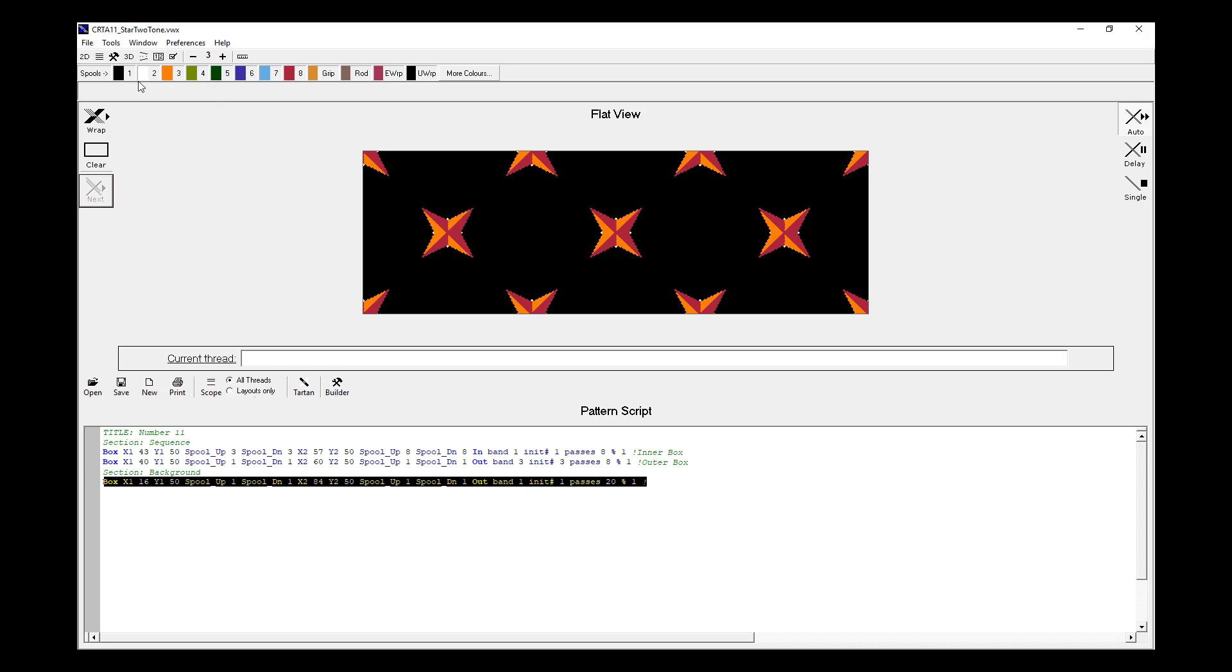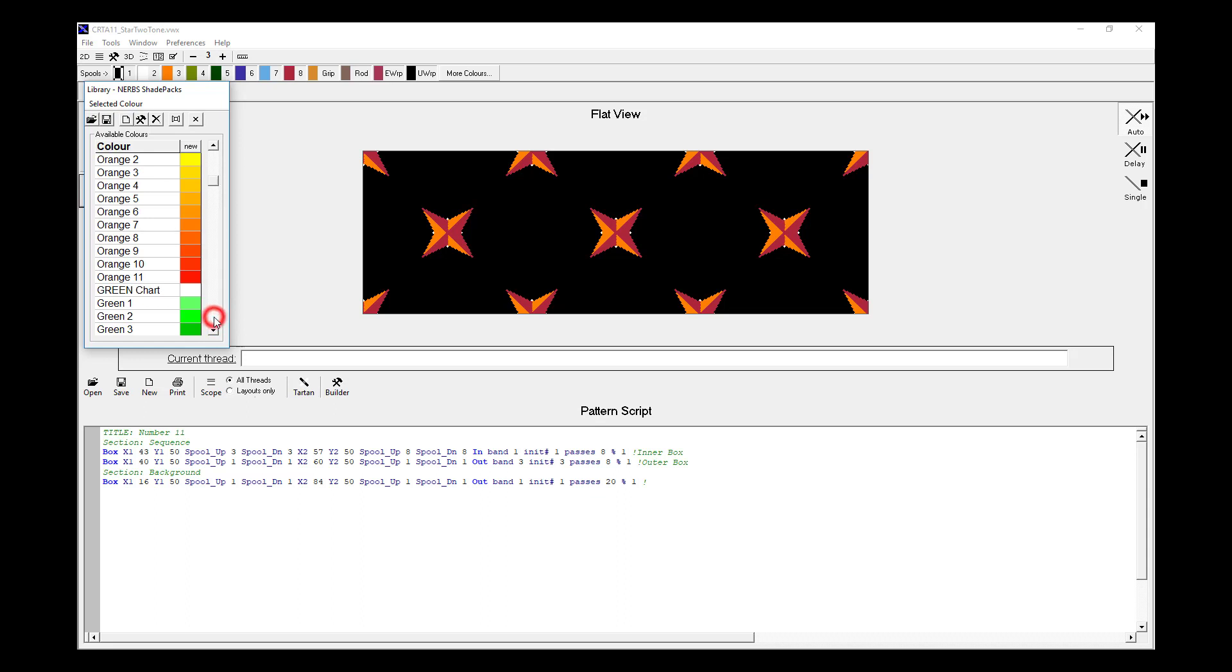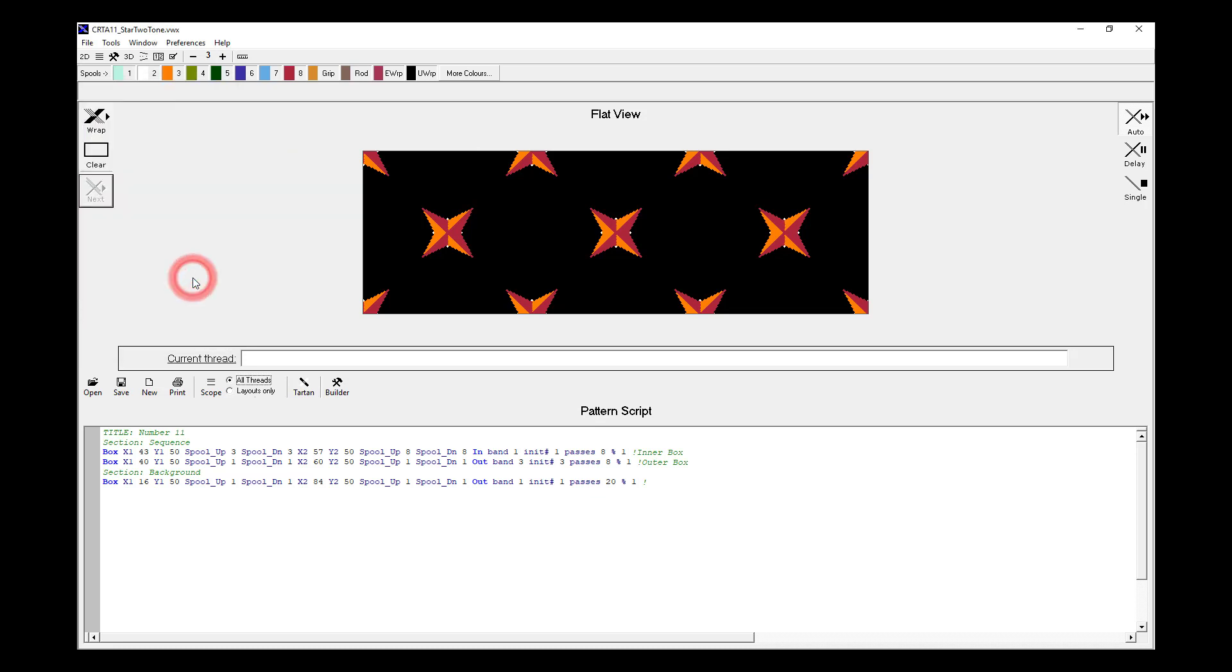So if we change Spool number one from black to another colour, we double click on the spool. We then have a look at the different colours that are available. In this case, I've got the NURBS shade packs spool library loaded. There are other libraries available as well, and they're free to download from the ThreadCentral website. But for now, I'm going to choose a wintergreen number one. So if I double click on that, you can see that the black spool, which was number one, has now changed into a wintergreen spool.